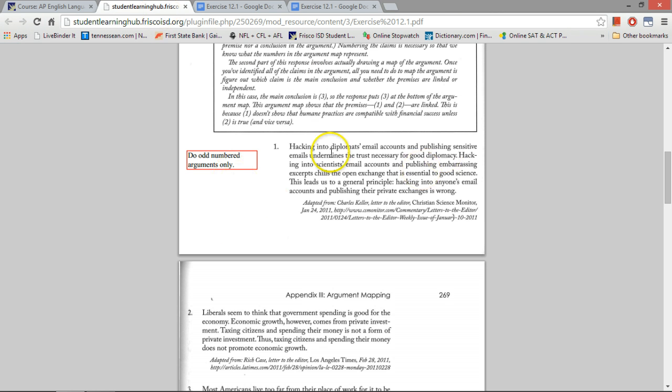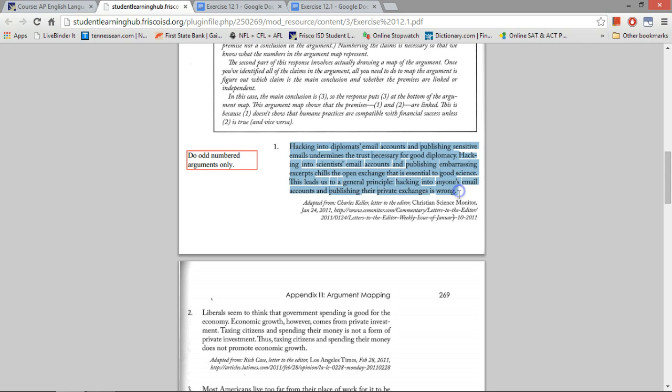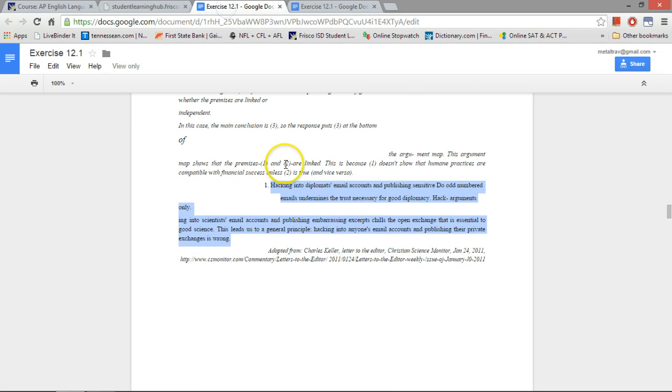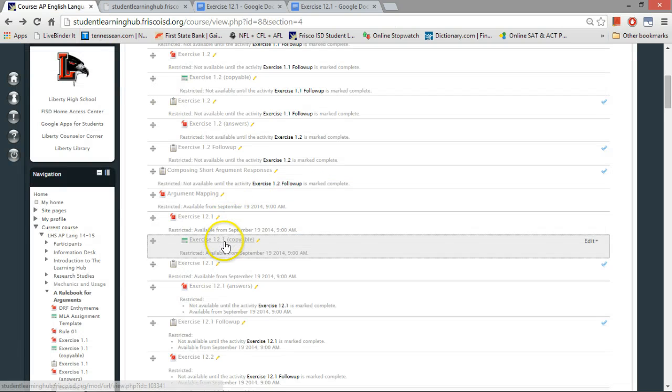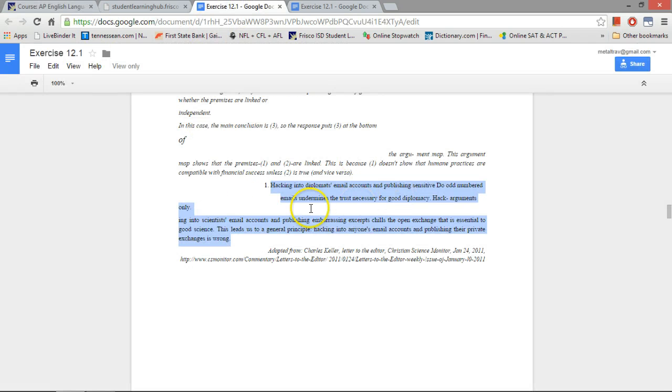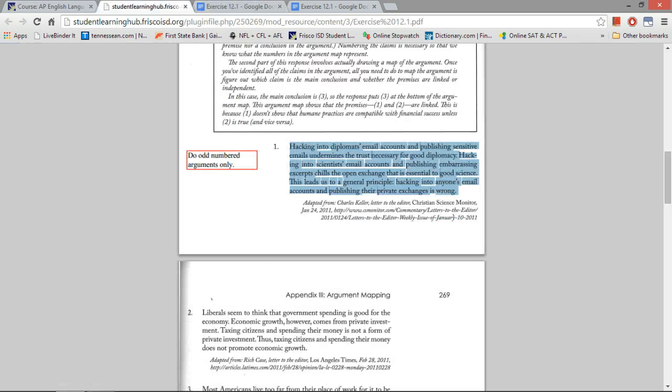So I've got my PDF file open here. I can either copy and paste from here, or if this is acting funny, I can always open up the companion document, the copyable document, and try that. But let's try it from here first.